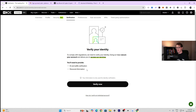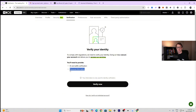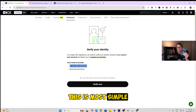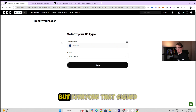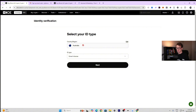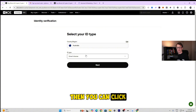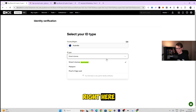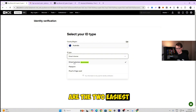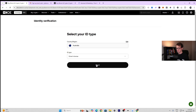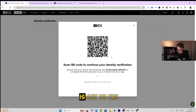You need to provide ID, selfie verification, and personal information. I recommend using your phone for this — it's the simplest way. Click 'Verify ID.' You can change the region in the dropdown if needed, but it should automatically reflect the country you signed up with. Then select your ID type — passport or driver's license are recommended, with driver's license being the most common. Click next, then get your phone and scan the QR code to continue on mobile.